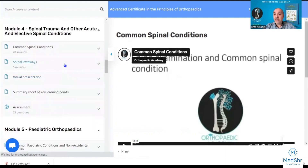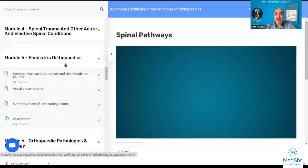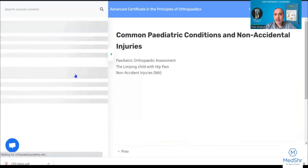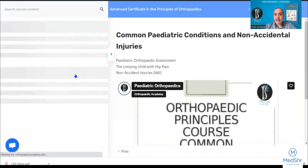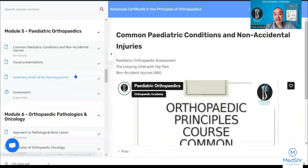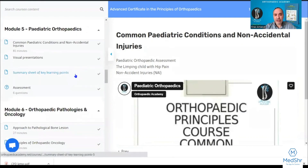We'll go over the spinal pathways. Module five is pediatric orthopedics — we go over some of the common pediatric conditions, such as the limping child presenting with hip pain, and non-accidental injuries.